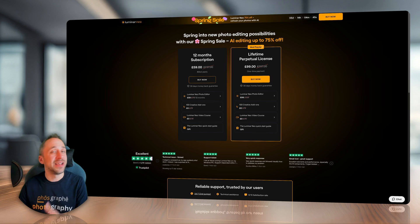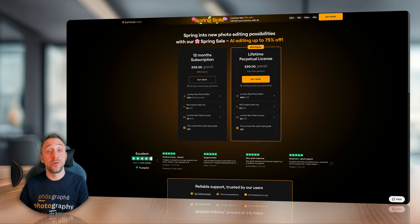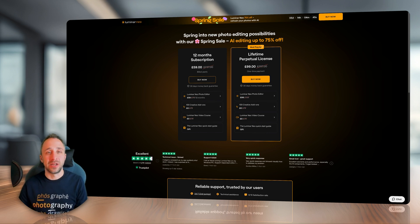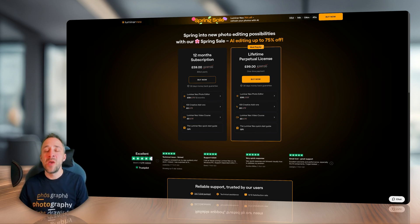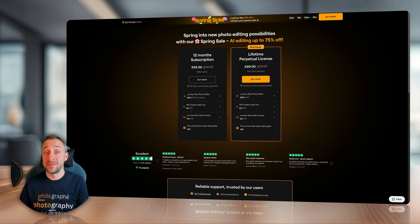Overlays, presets, LUTs and you will also get free Luminar Neo video course, which by the way is worth it $79. How much is it going to cost you? Well, $69.